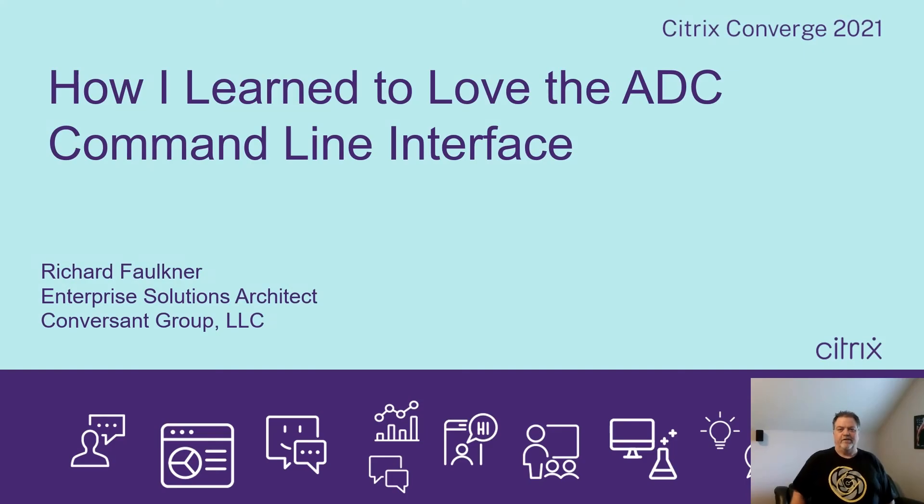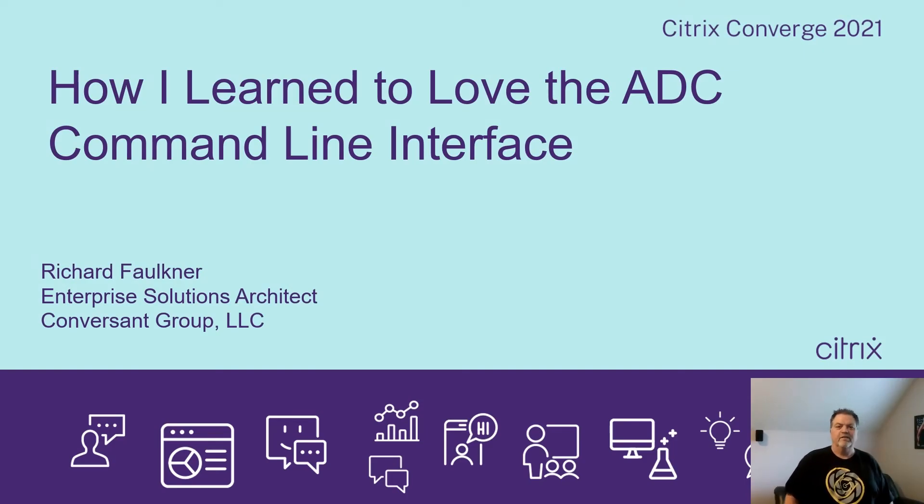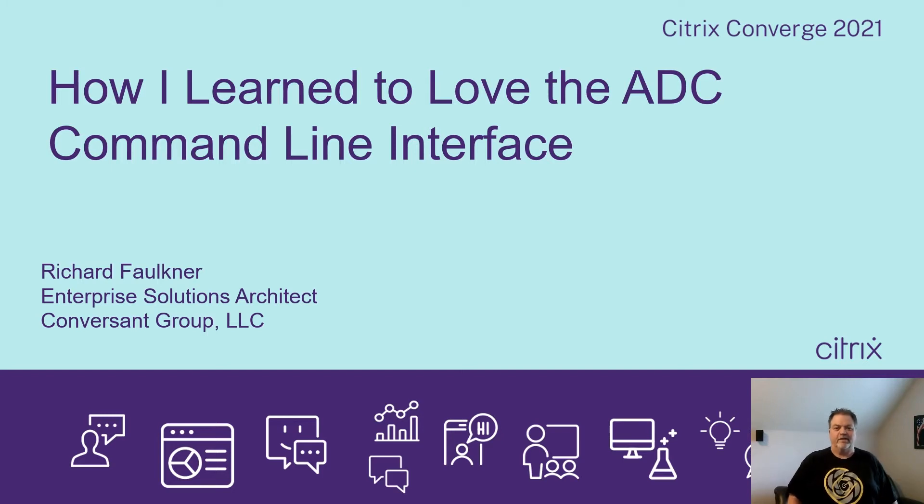Thank you for joining this session and for attending the Citrix Converge 2021 conference. My name is Rich Faulkner. I'm an enterprise solutions architect for Conversion Group located in Chattanooga, Tennessee.